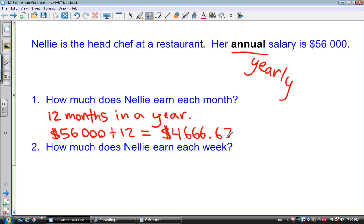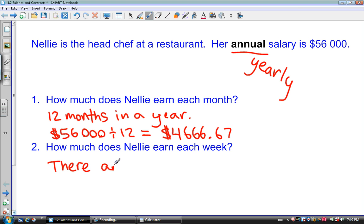The next question: how much does Nellie earn each week? You might think there are about four weeks in a month and 12 months, so 48 weeks in a year — but actually there are 52 weeks in a year. So two really important things to remember: there are 12 months in a year and there are 52 weeks in a year.